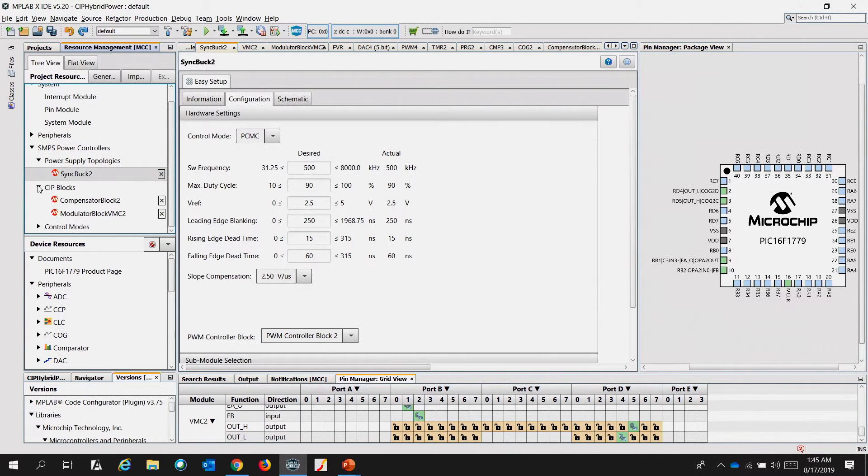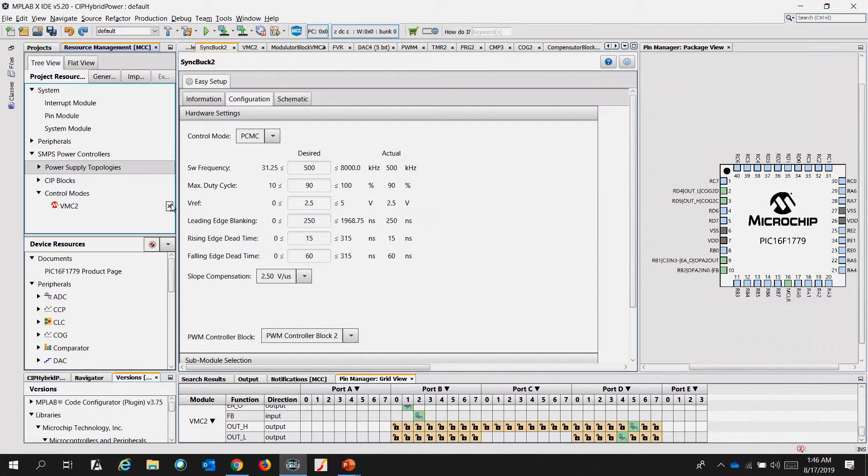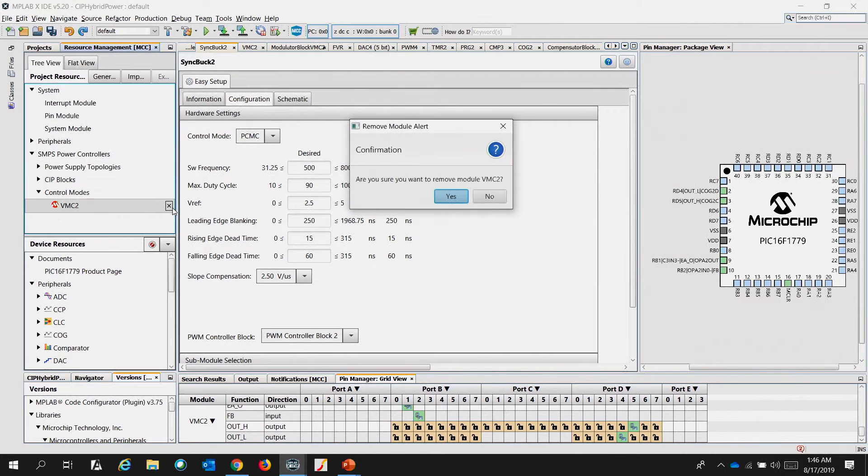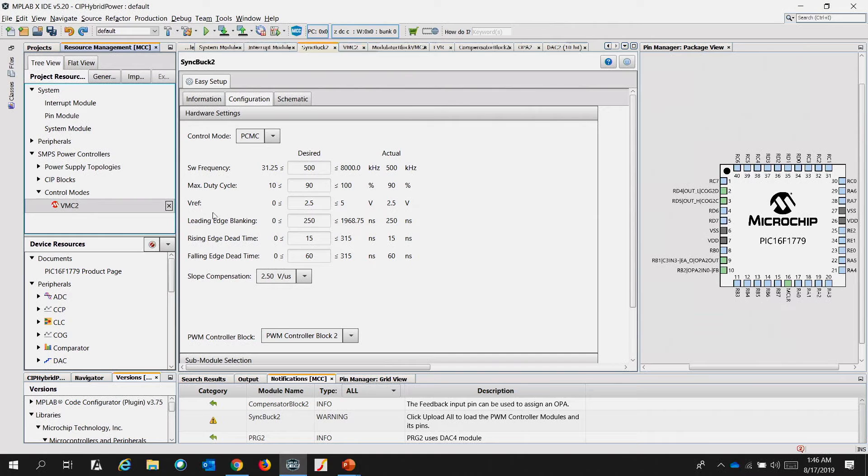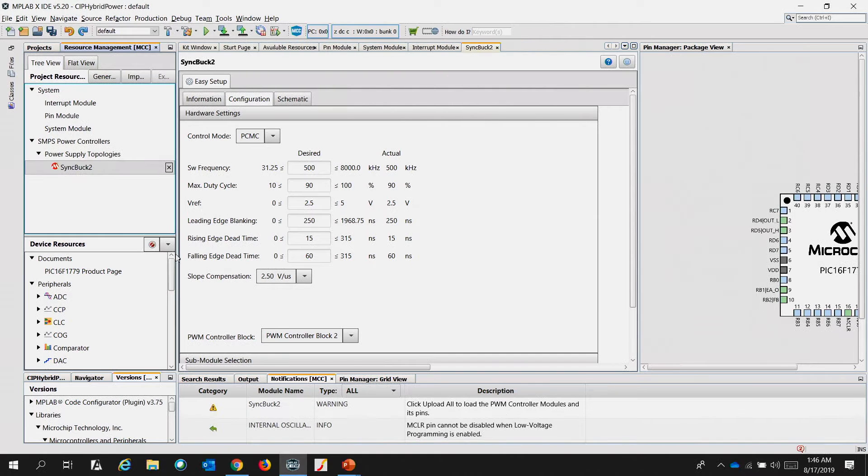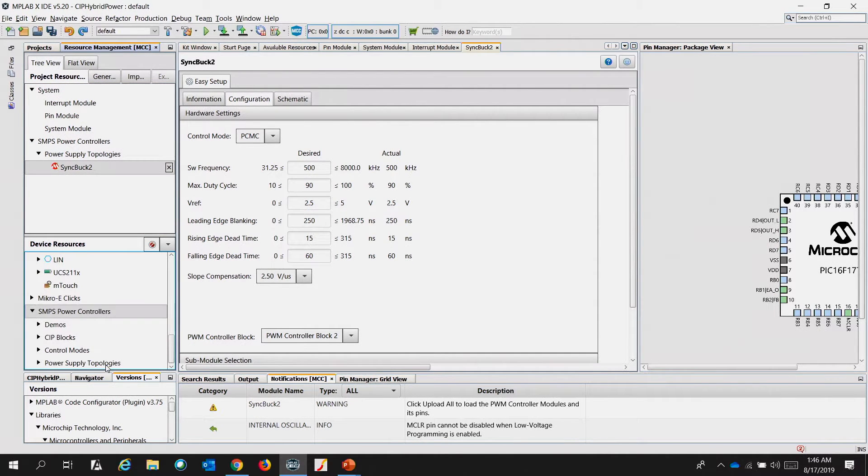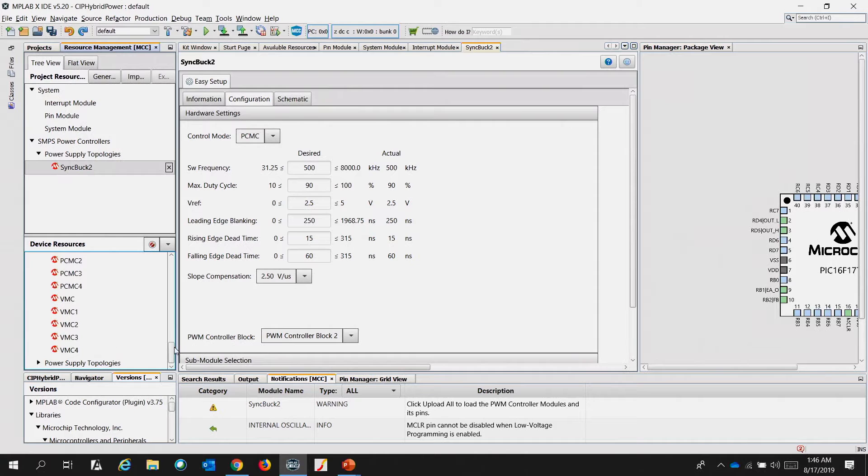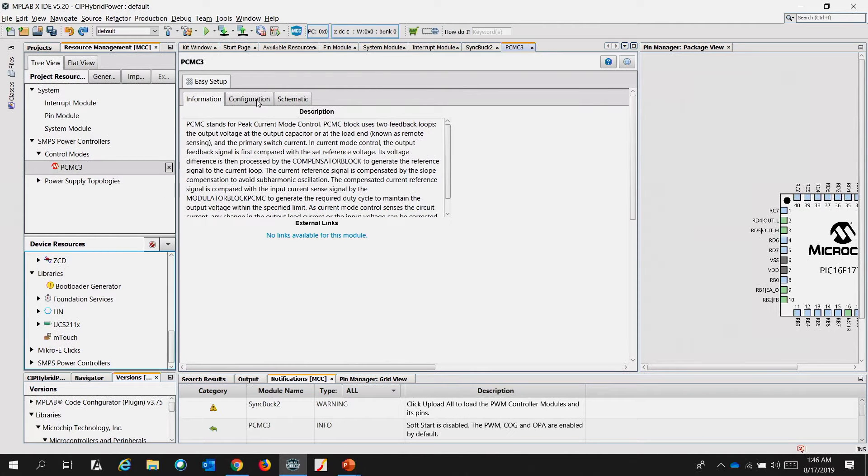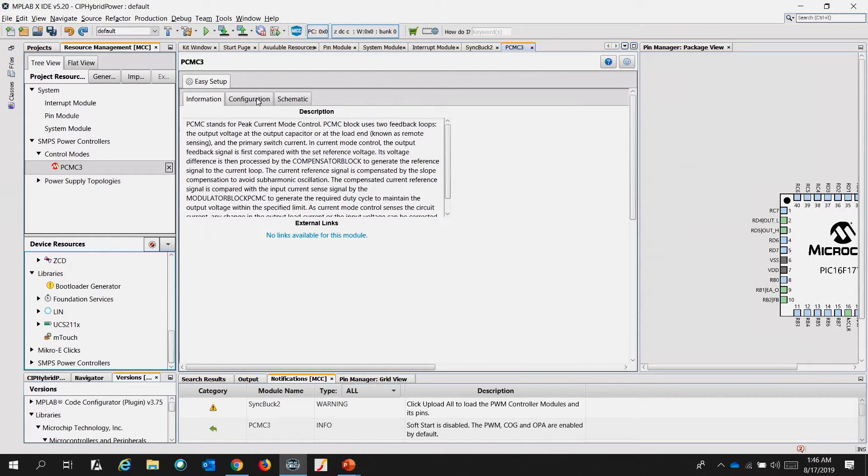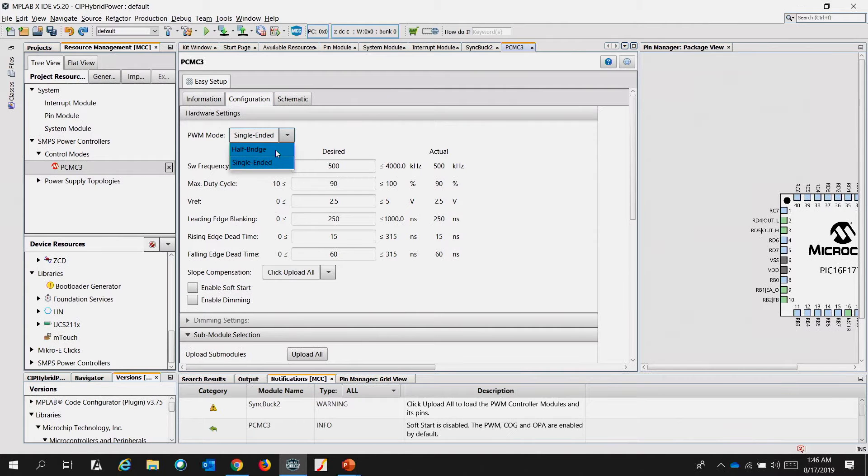So to do that, we are going to swap the VMC2 operation, remove it on the project resources, and upload the PCMC3. Upon uploading the PCMC3 on the configuration, change the PWM mode operation to half bridge as we have a synchronous buck converter.